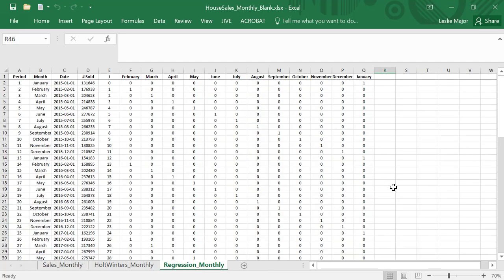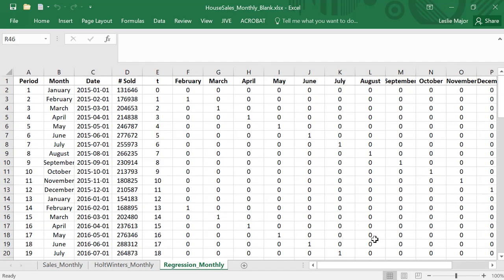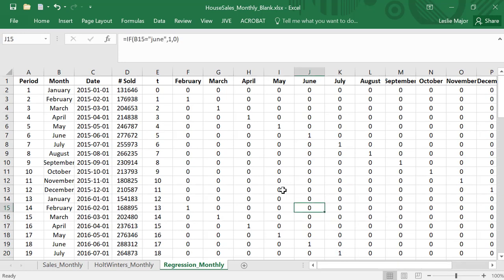So let's try to do a multiple regression to forecast any future sales. Now what we're going to do is create dummy variables for each month. I did that already just to save some time, so let's just have a look at a couple of them.